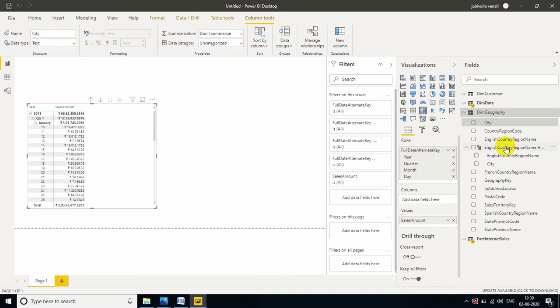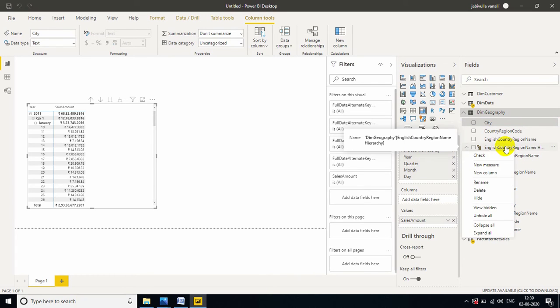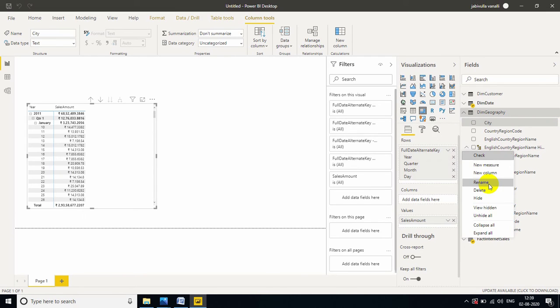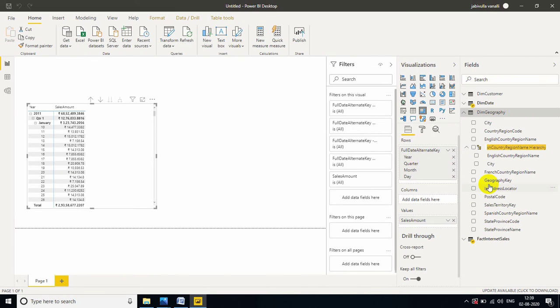And, if you want to rename it, just right click, rename. I just mentioned country hierarchy.